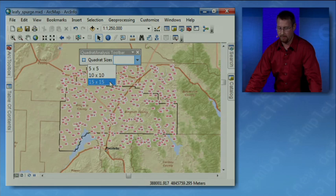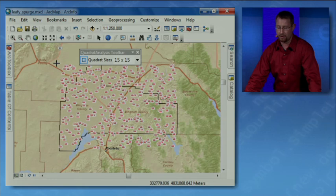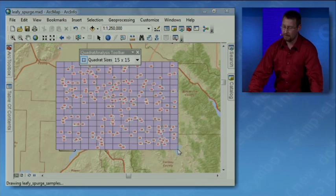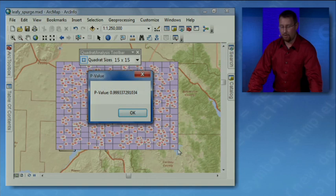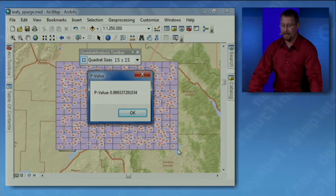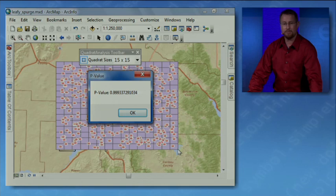My add-in has already been added to the map and it's a custom toolbar that contains a combo box where I can choose a quadrant size and it contains a tool where I can actually drag a rectangle around the set of points to be evaluated. It creates the quadrants and it returns my result which is the probability value calculated using a chi-square statistic and because it's such a high probability value it indicates to me that these points are likely to be randomly distributed.